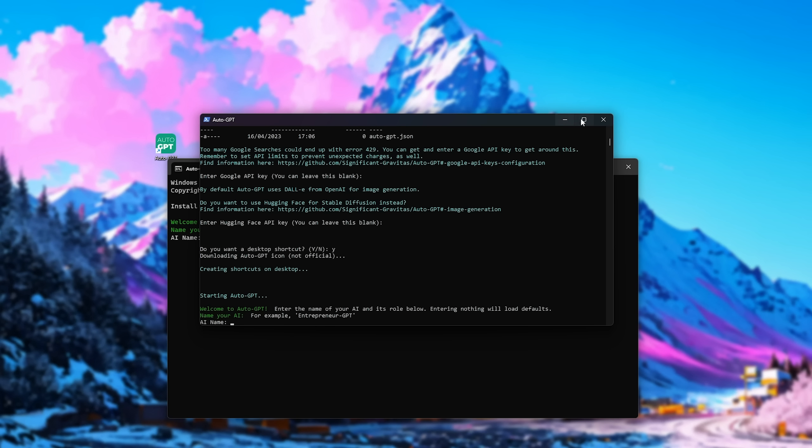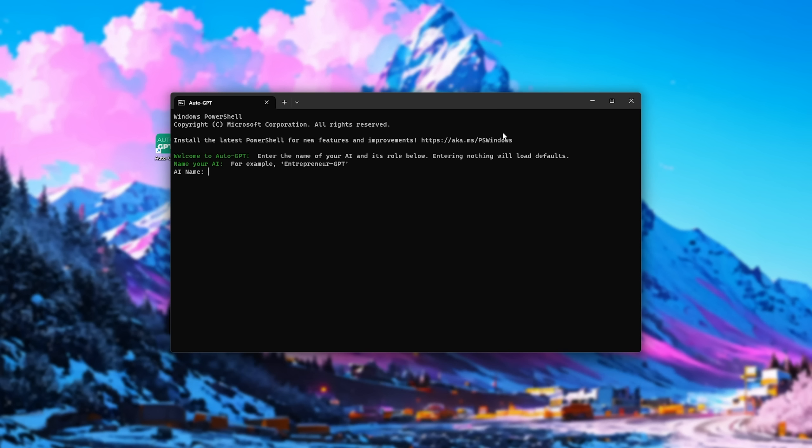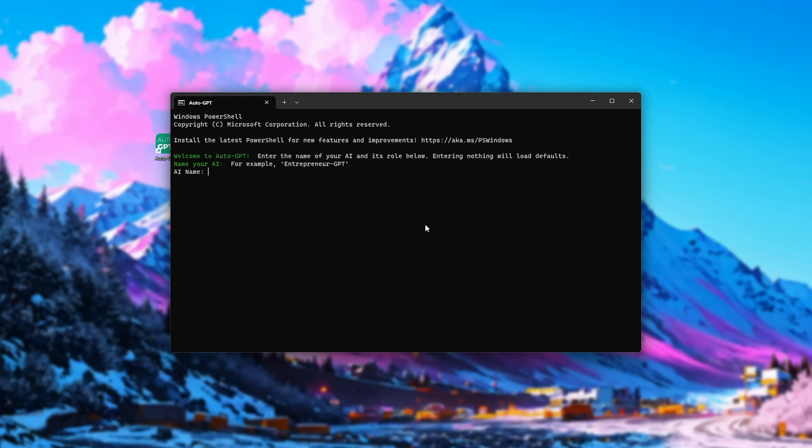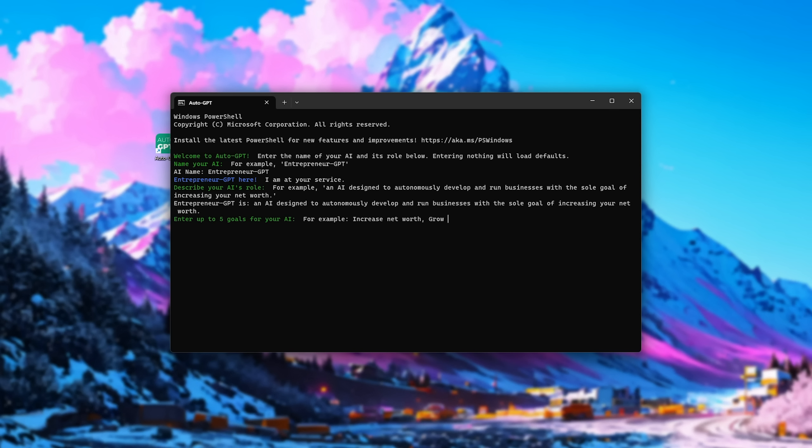Awesome. From here, you can close the installer or continue using it. I'll use it in this new window. So we can give it a name. I'll go with the basic demo, which they have stepped out here. So Entrepreneur GPT, and I'll just copy what's here once more. Enter.